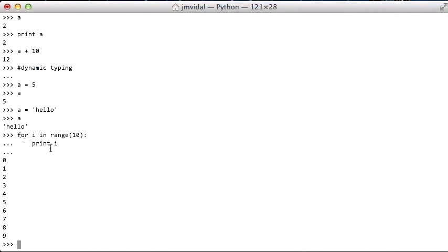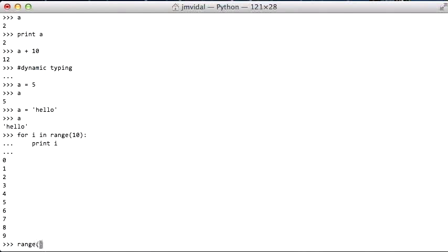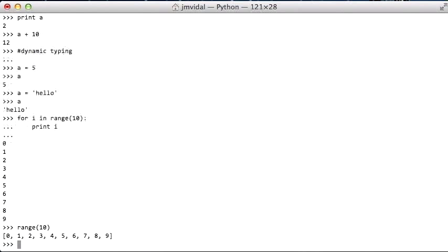This is a lot like the for each loop in Java. It's basically the same idea, but that's the only thing you have in Python. So you've got to get used to the range. The range function, as you might expect, range 10 just returns a list of the numbers from 0 through 9.